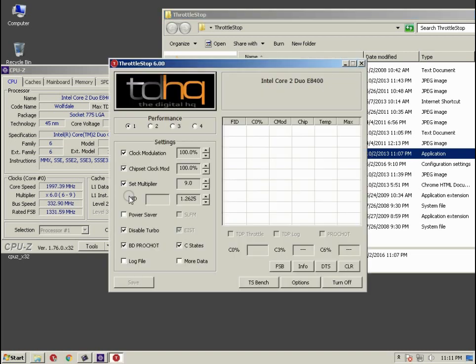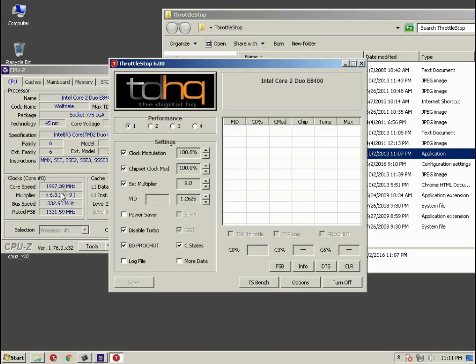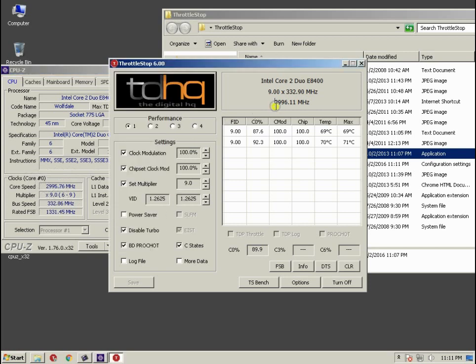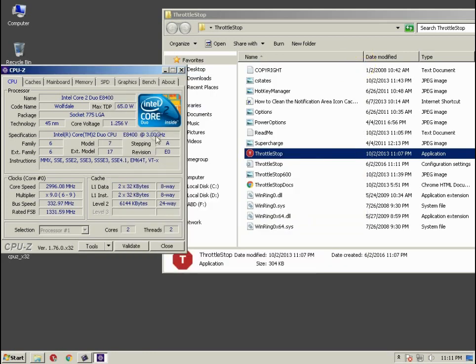What it does is it stops the throttling of the CPU and you can see it's coming to 3 gigahertz and even here you can see the multiplier is set to 9 and it is set to 9 because I'm using the screen recorder application.